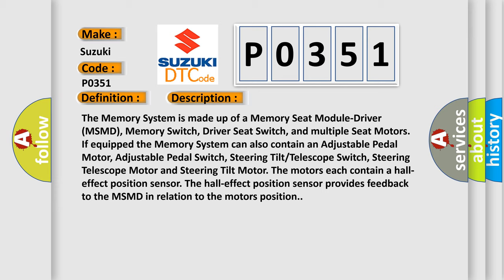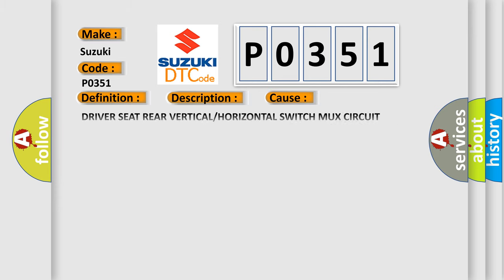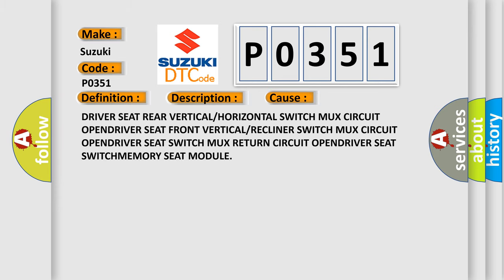This diagnostic error occurs most often in these cases: Driver seat rear vertical/horizontal switch MUX circuit open, driver seat front vertical/recliner switch MUX circuit open, driver seat switch MUX return circuit open, driver seat switch memory seat module.